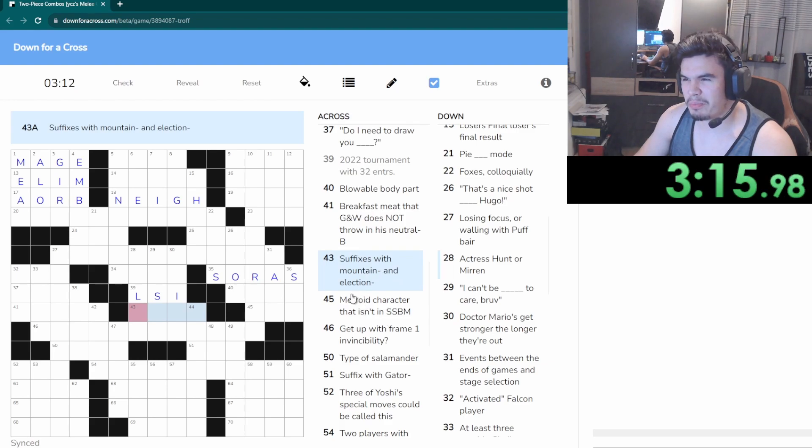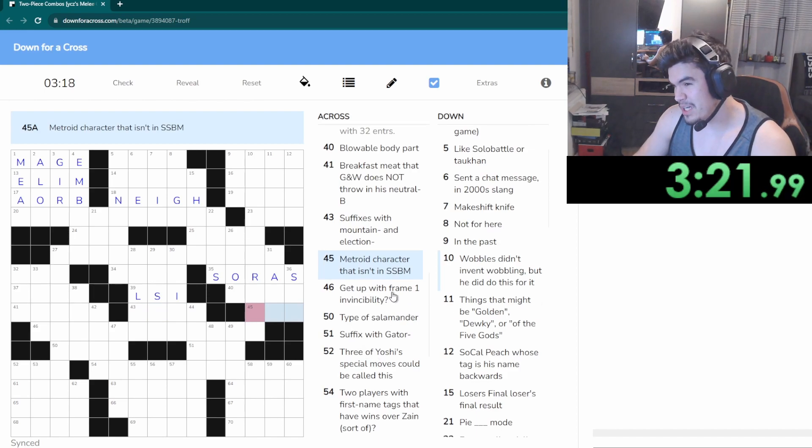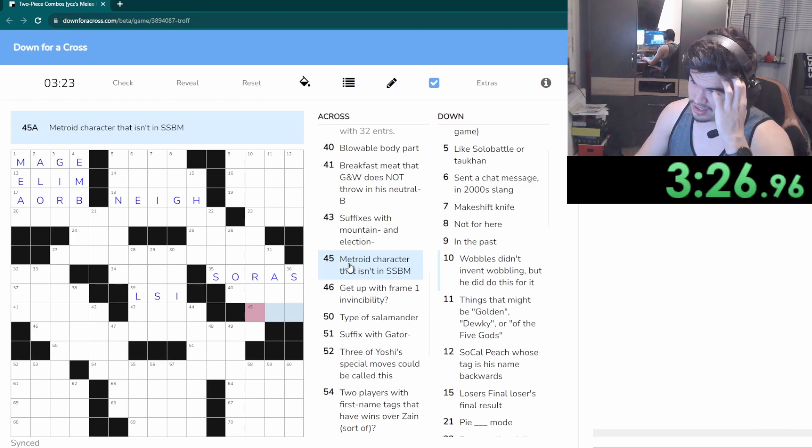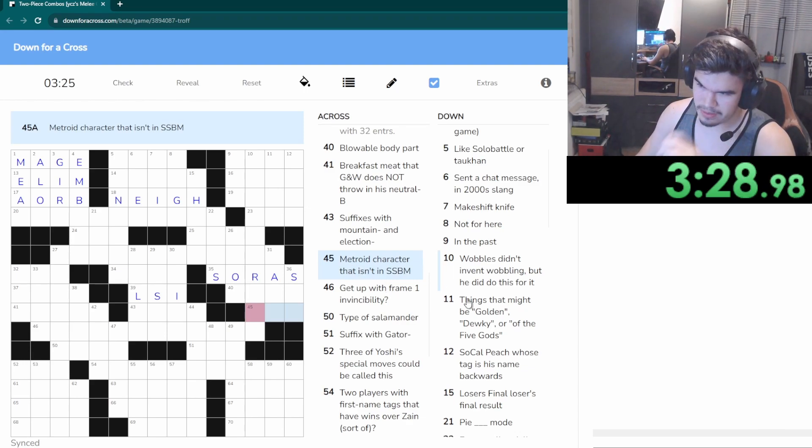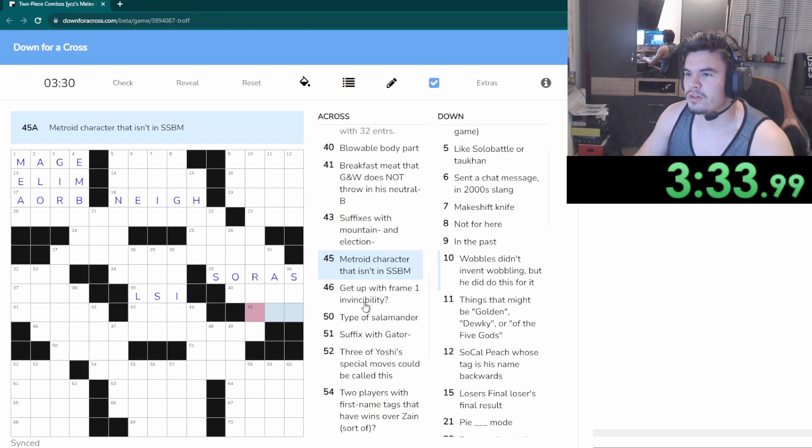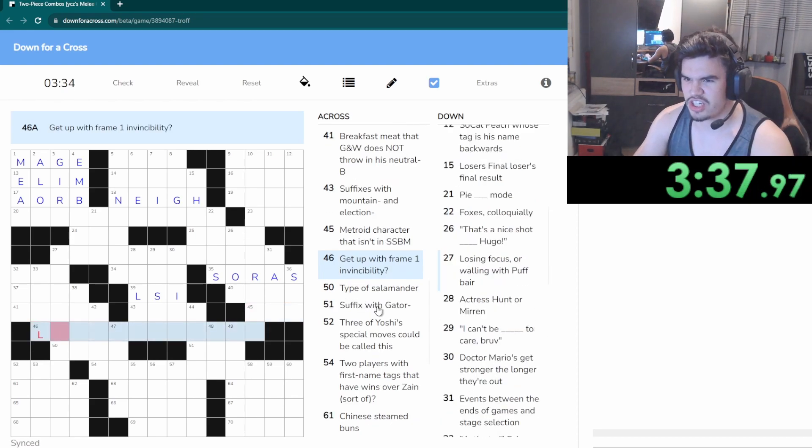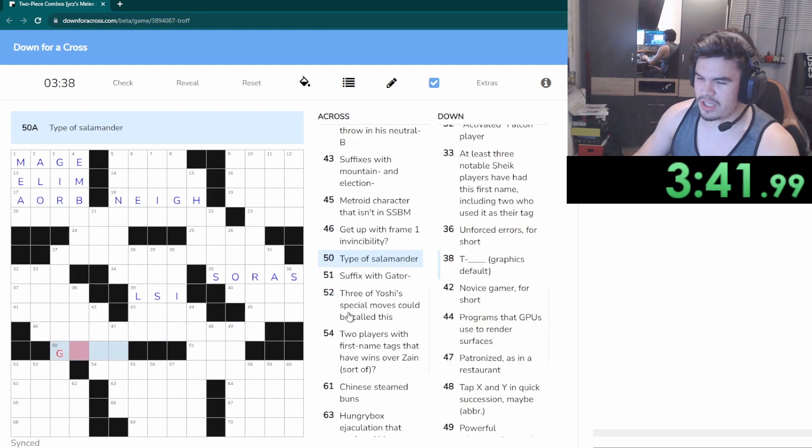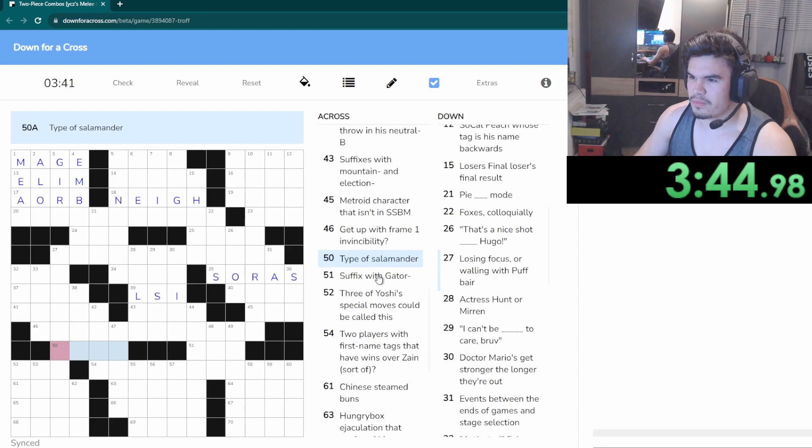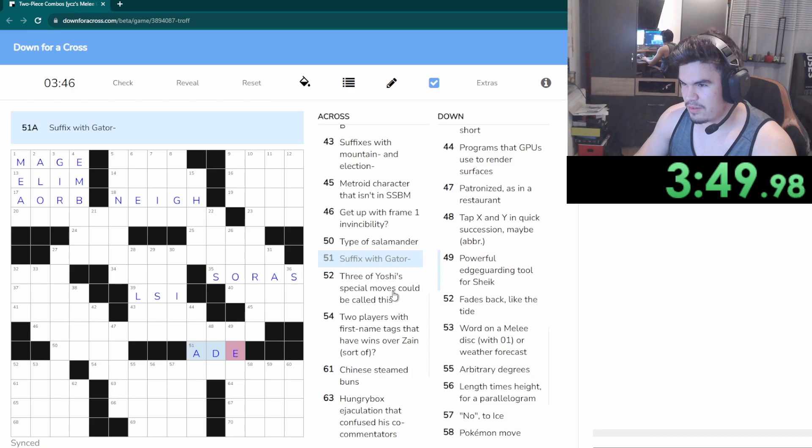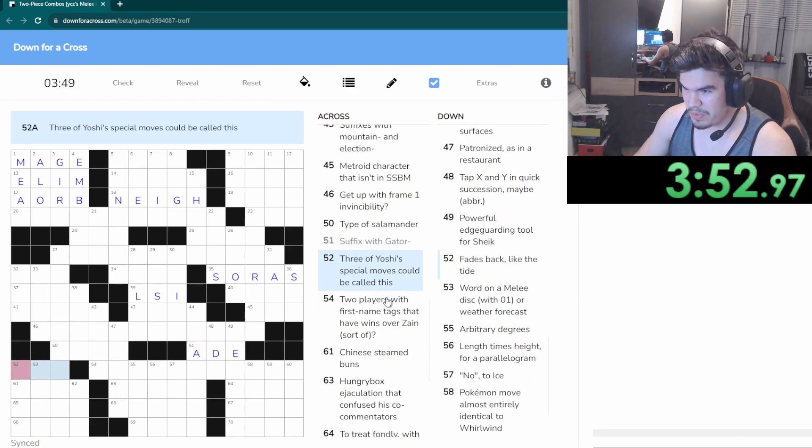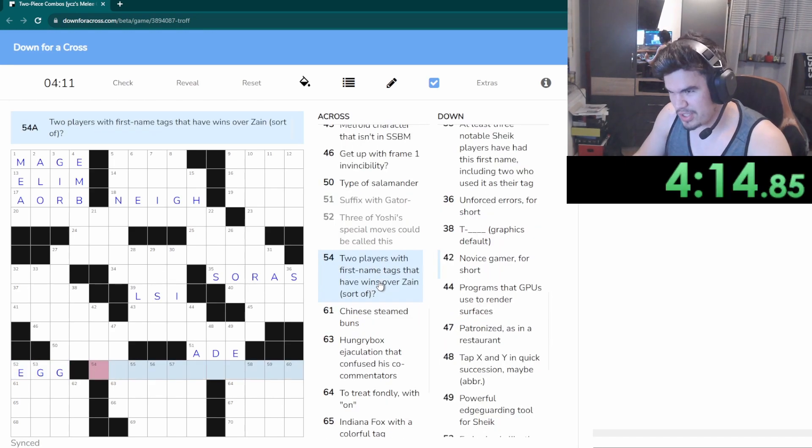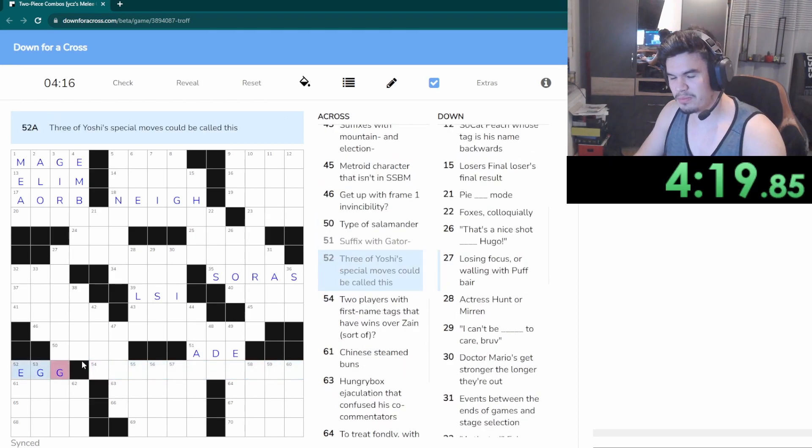What other breakfast meats are there? Suffix with mountain and election. Metroid character that isn't in SSBM. Well Ridley doesn't fit, three letters huh. Get up with frame one instability, is that a ledge dash? No. Type of salamander, gecko. Raid, Gatorade. Three of Yoshi's special moves could be called this, egg.